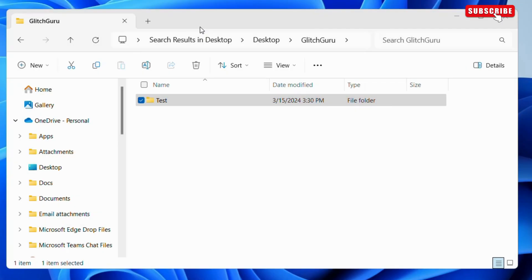First, locate the folder you want to pin to the Windows taskbar. Now, right-click on it.